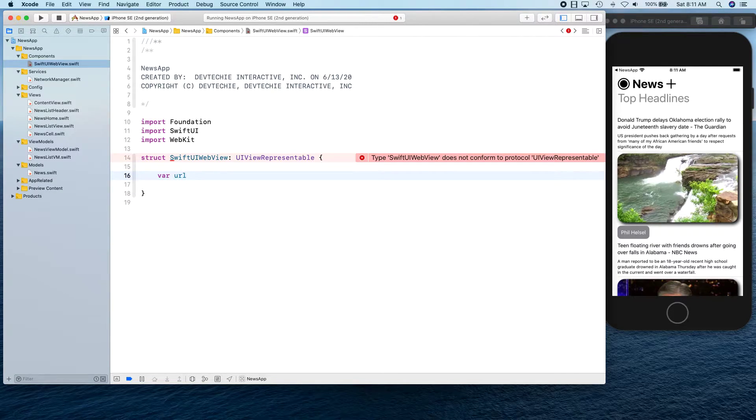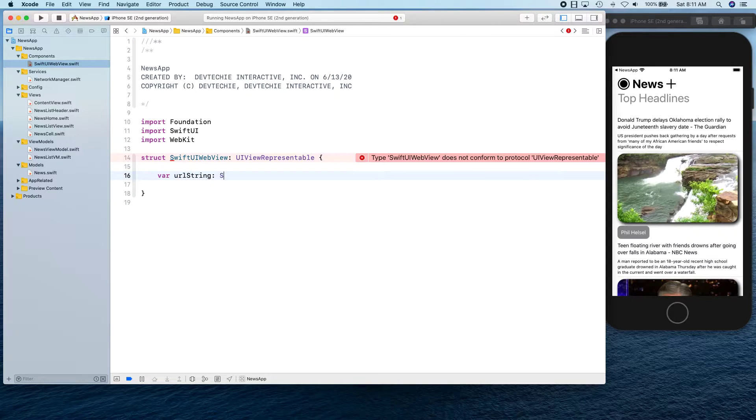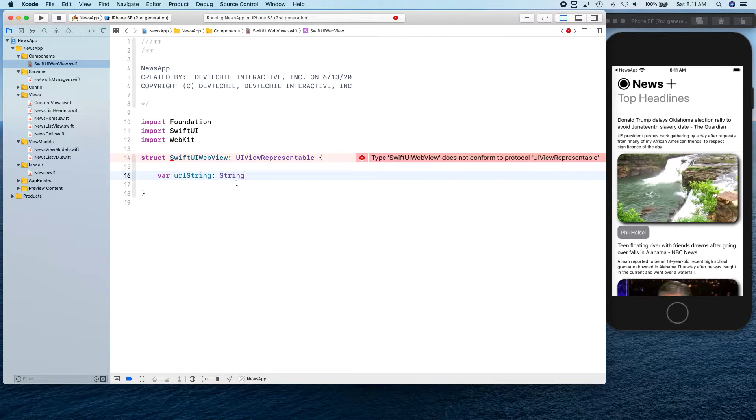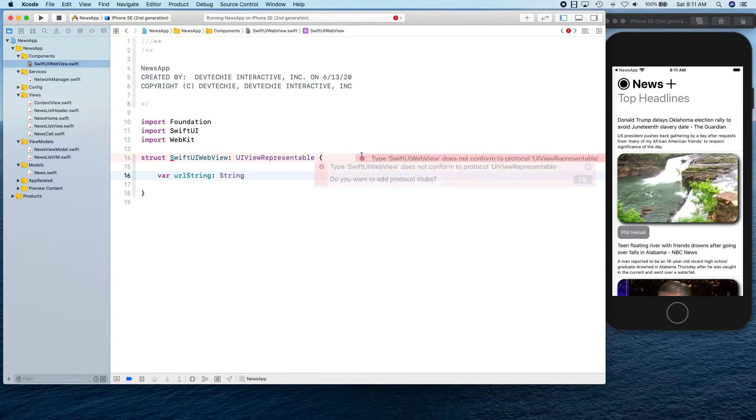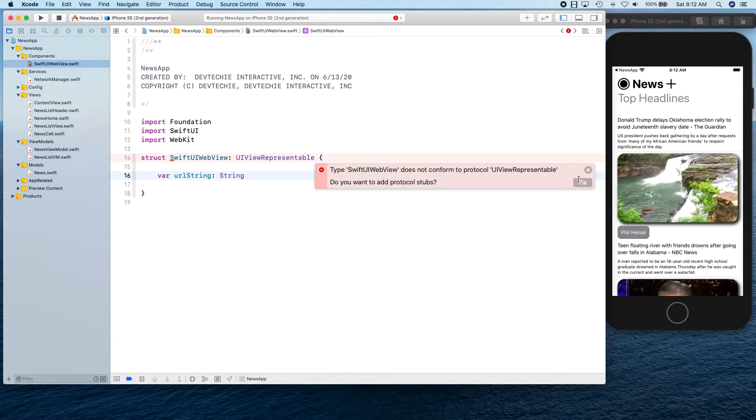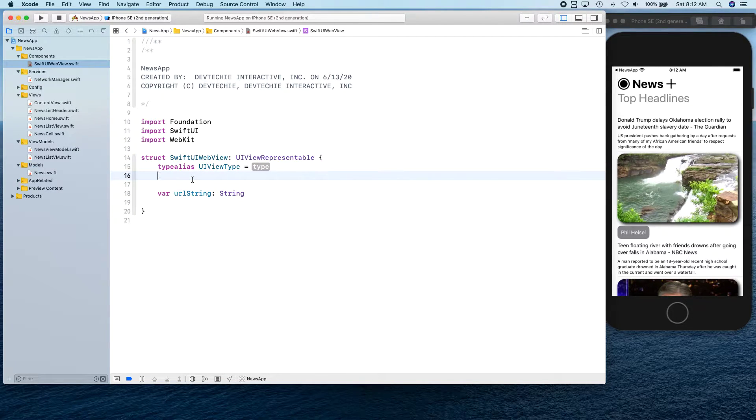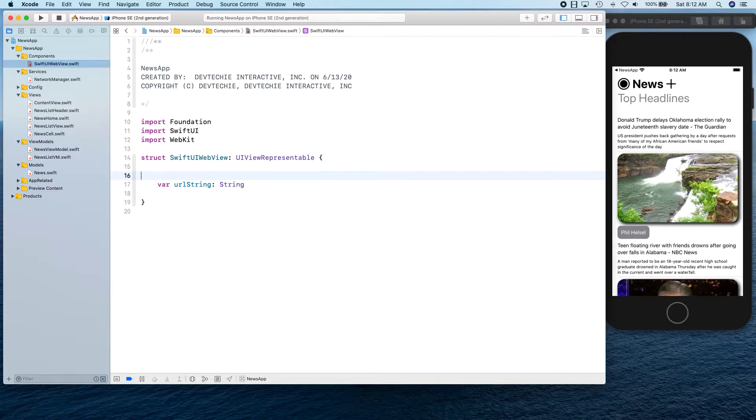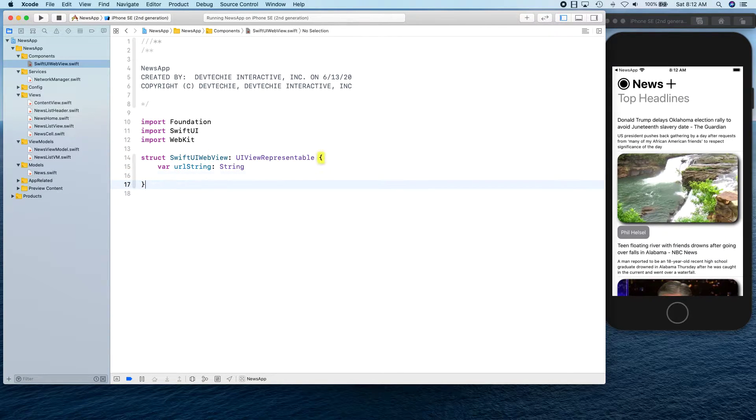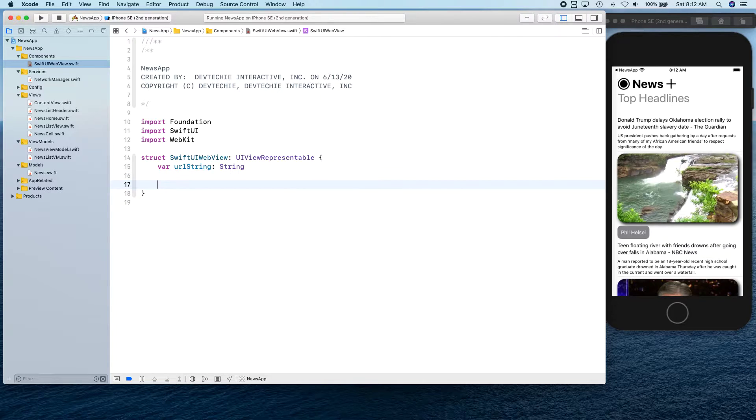Now this protocol requires two functions to be implemented. Before we write those or struct those out, we can actually write this. There are two functions that we need.